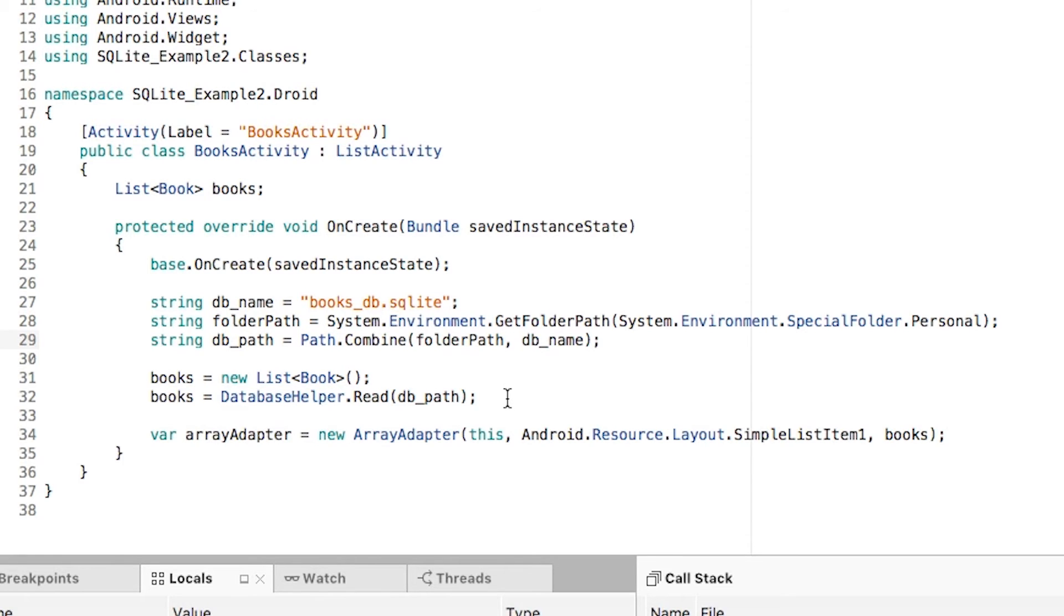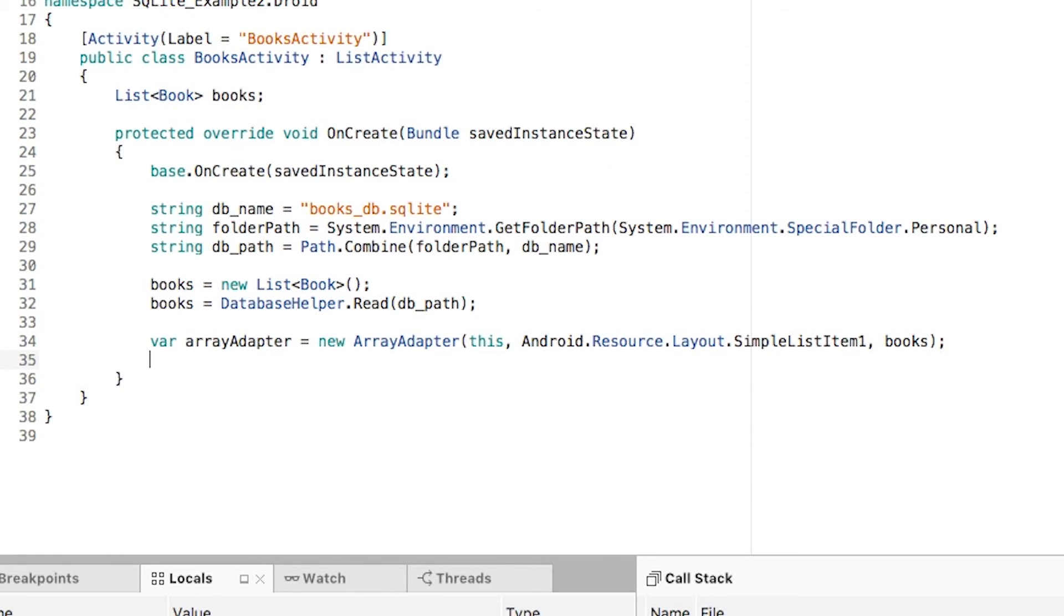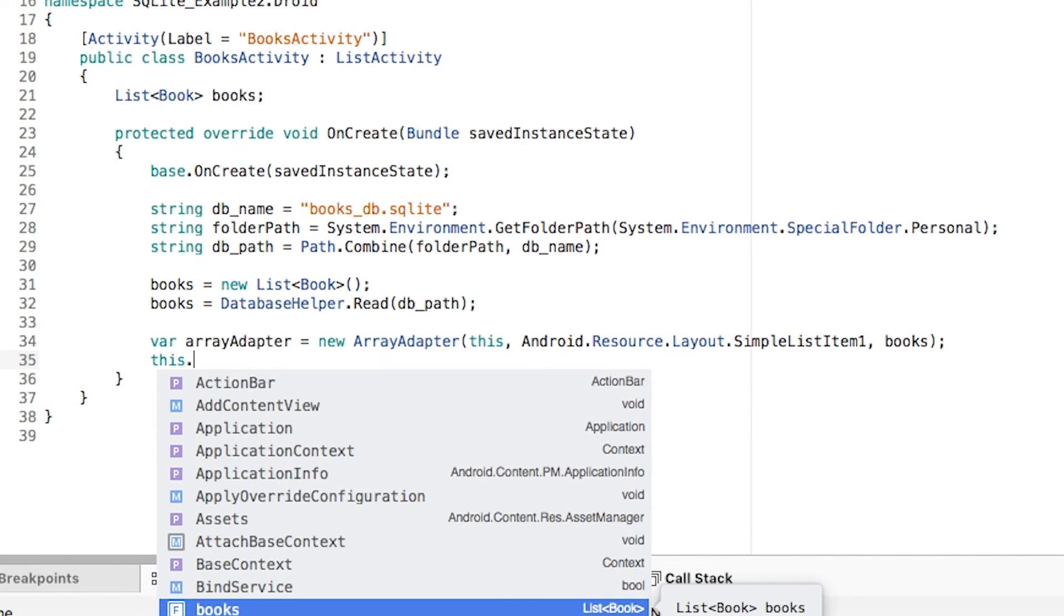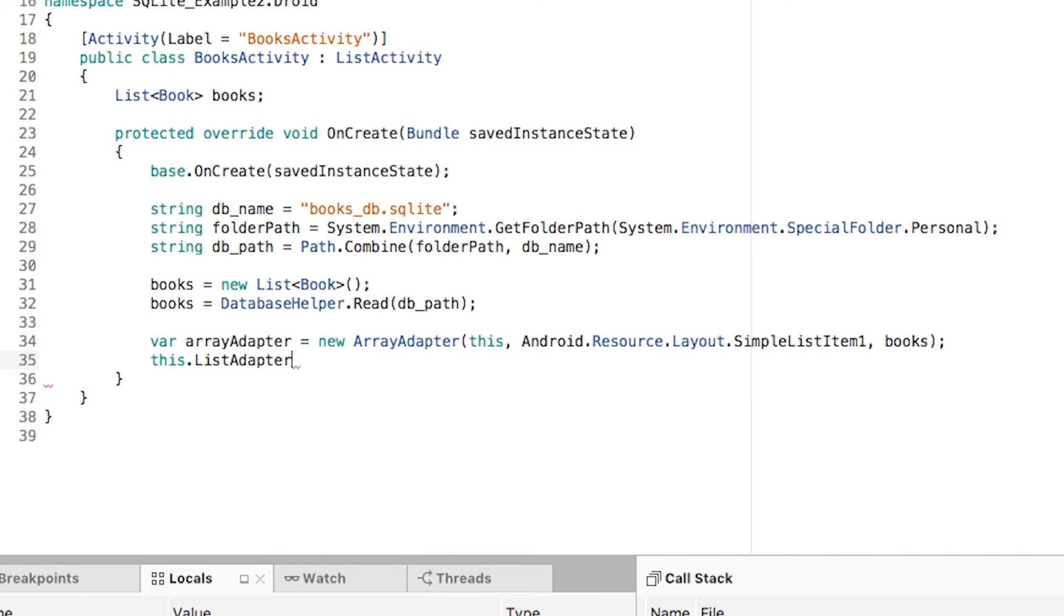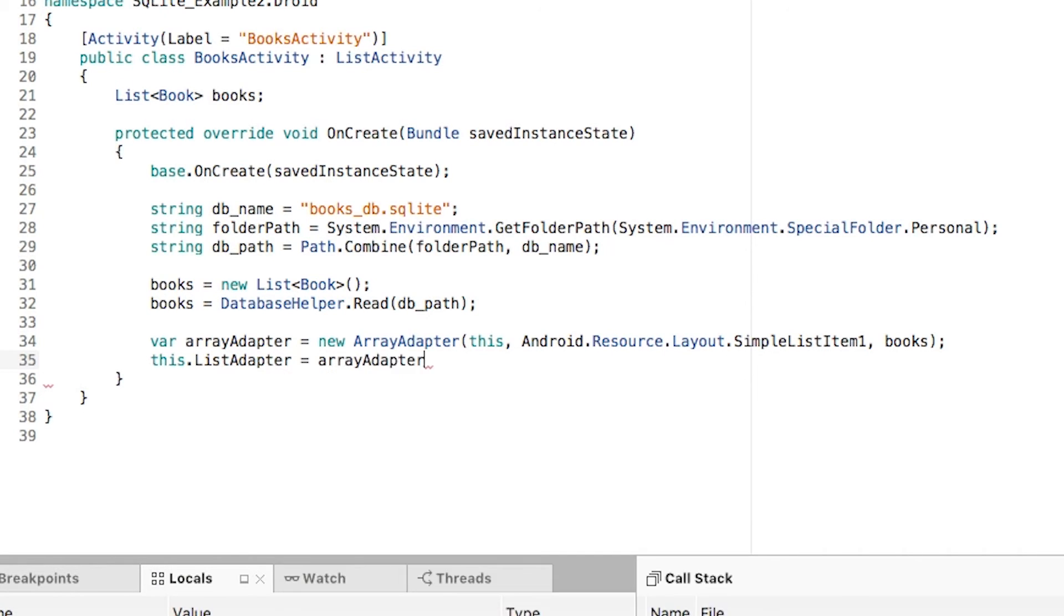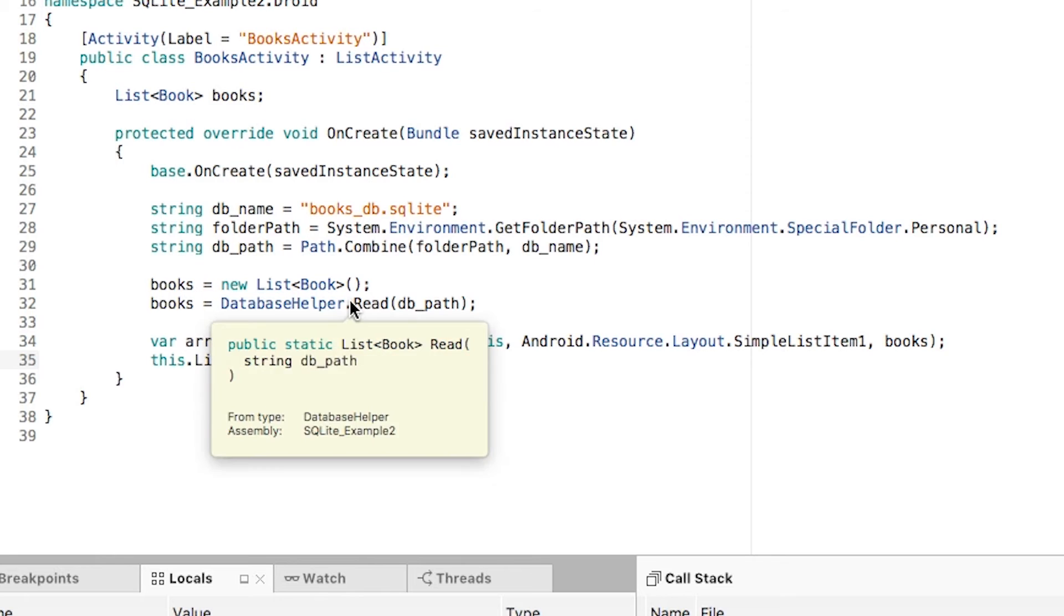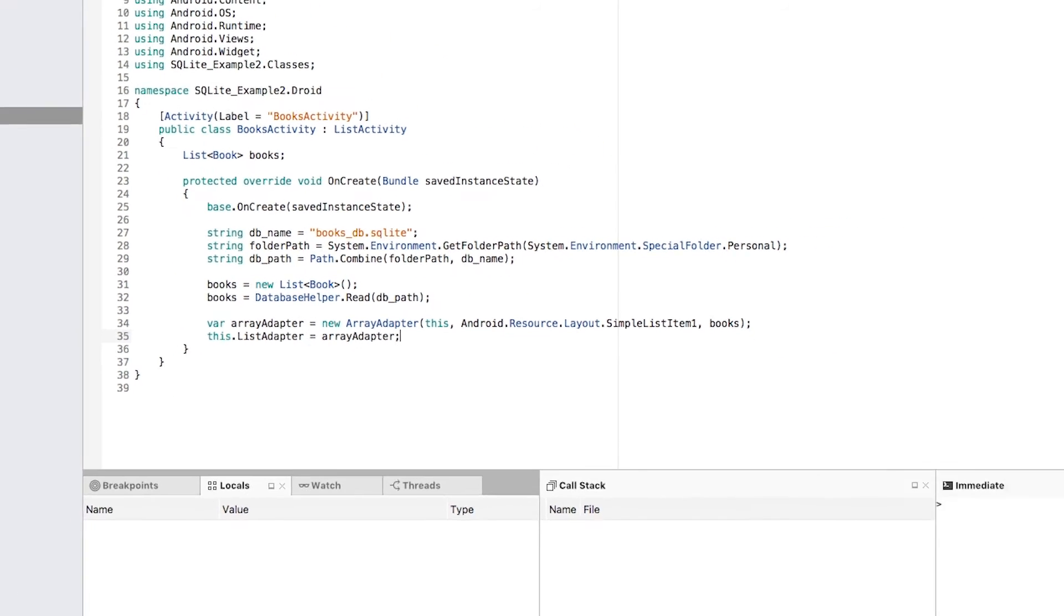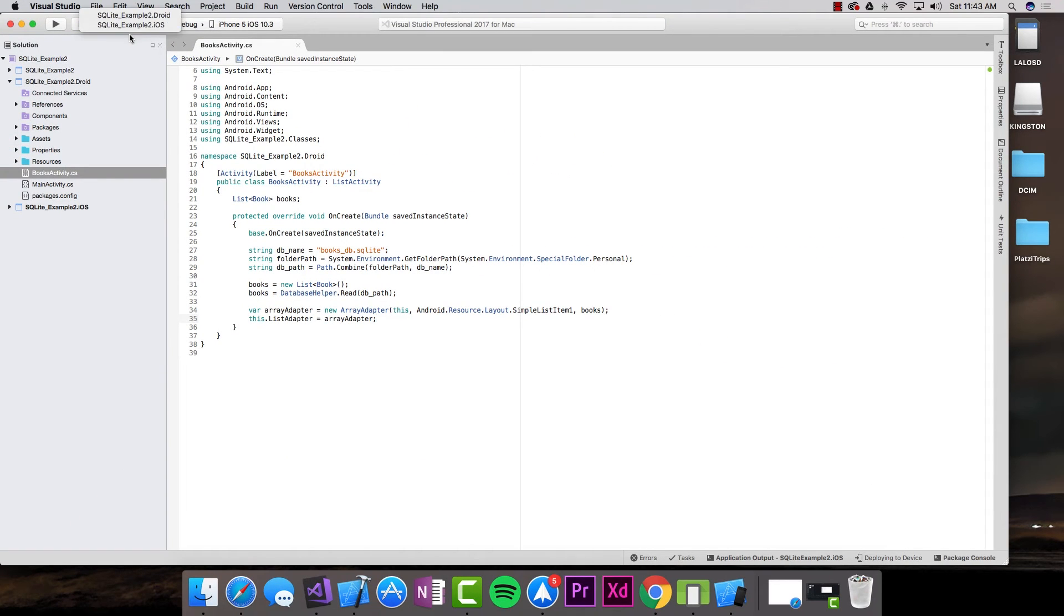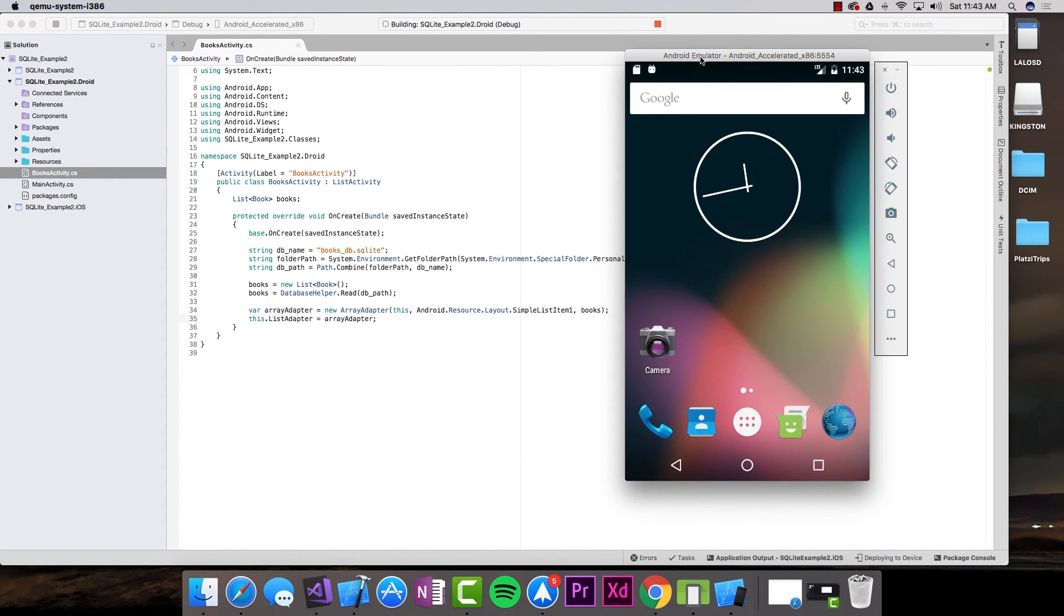That is pretty much it. The last thing I have to do is this.listAdapter equals arrayAdapter, and that's it. Let's go ahead and test this. I'm going to stop this from running on the iOS project. I'm going to select the Android project and run this on the simulator.